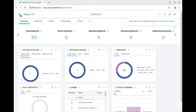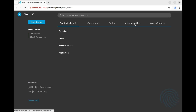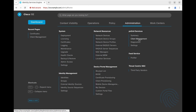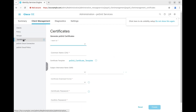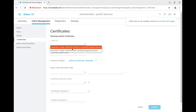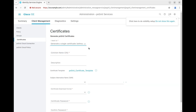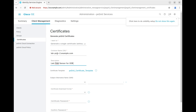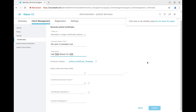In the ISE server, go to the burger menu, then Administration, PX Grid Services, Client Management, and over to Certificates. We want to generate a single certificate without a certificate signing request. Enter the name of your PNM sensor — lab-pnm-2.example.com — and a description like 'Lab PNM sensor for XDR.' The PX Grid certificate should be selected by default.